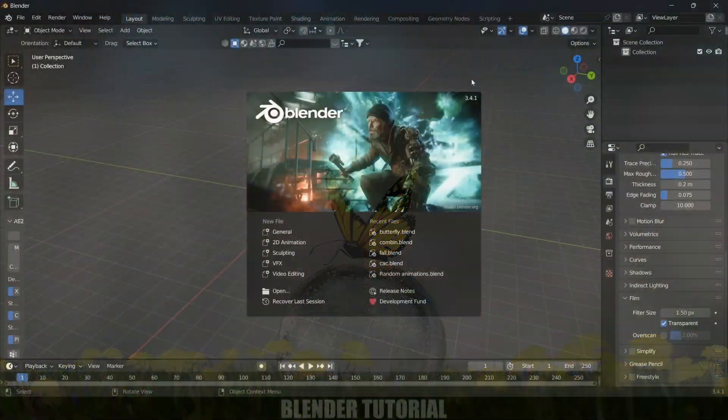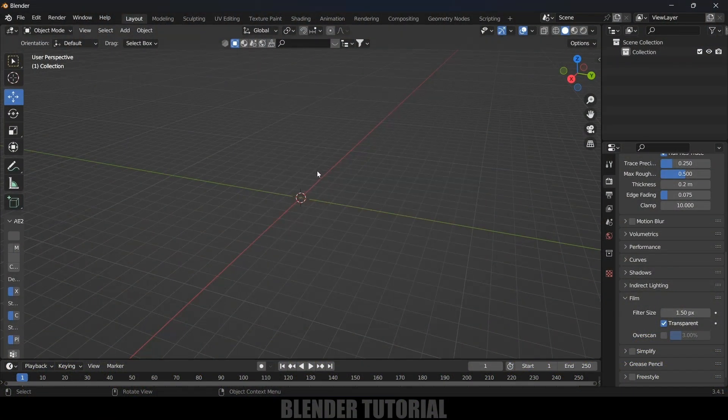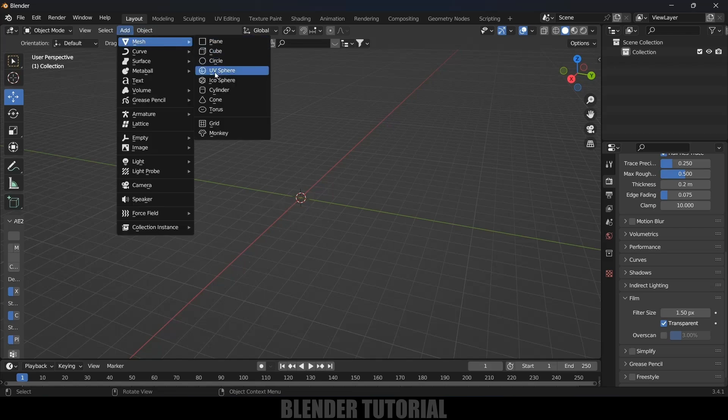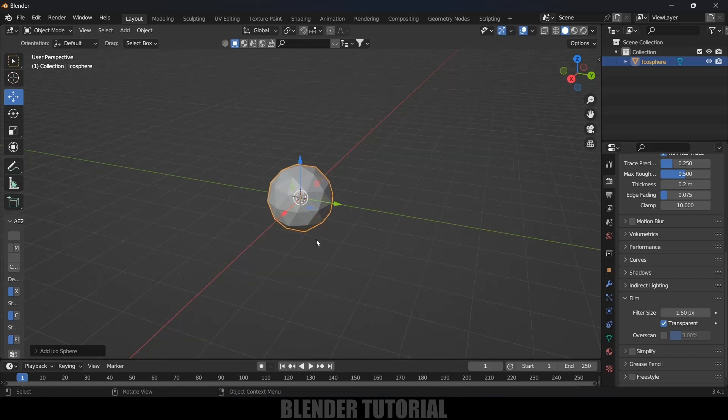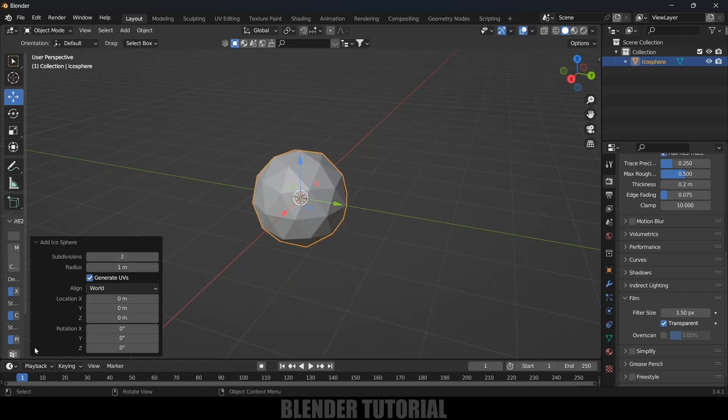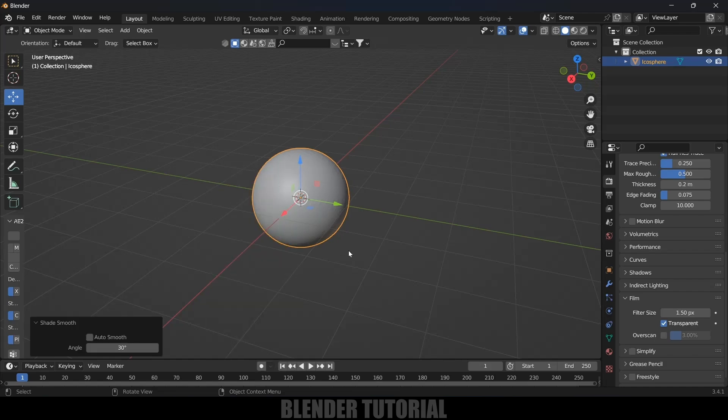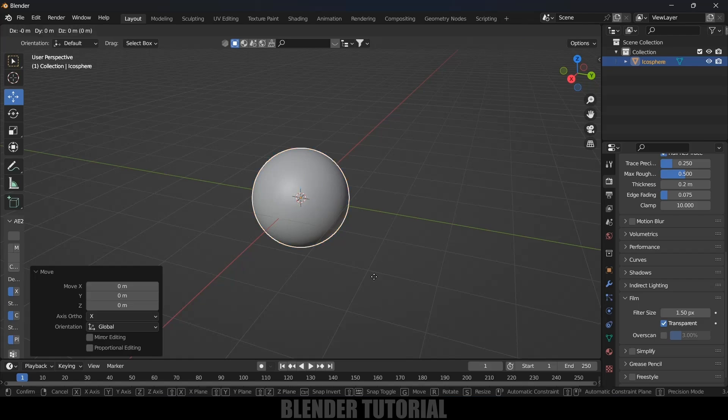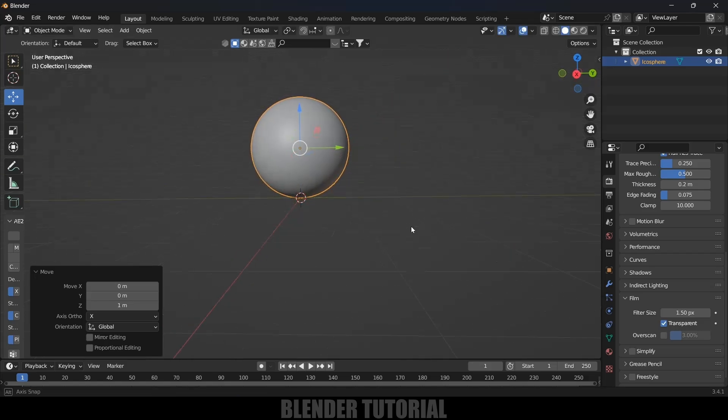Here I am using Blender 3.4.1. First of all, let's start by adding an object. Go to Add Mesh, select this icosphere. Come to these options here and subdivisions I will increase this to five. Now right click and shade smooth. Now let's move this icosphere just onto this grid. Press G on the keyboard, Z and hold Ctrl key and move it up so now this will be staying on the grid here.